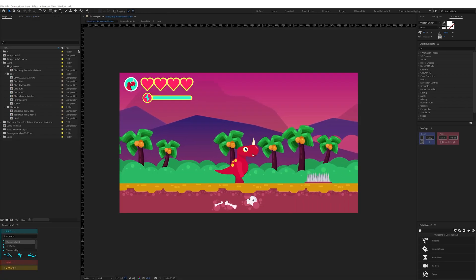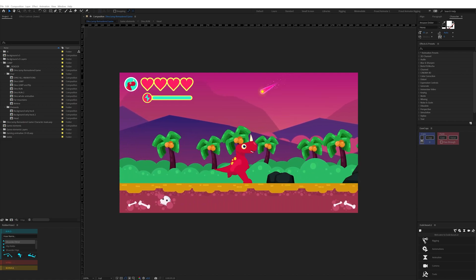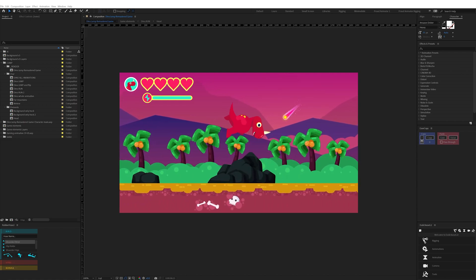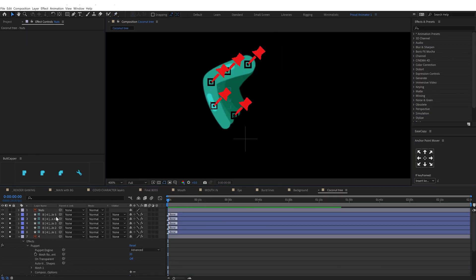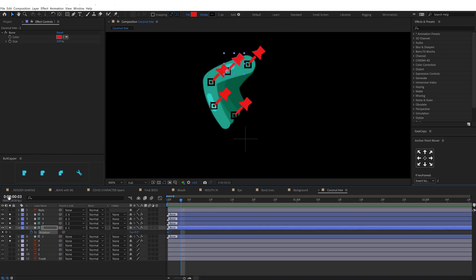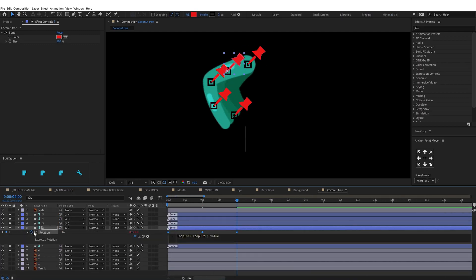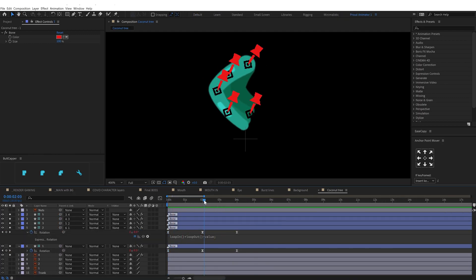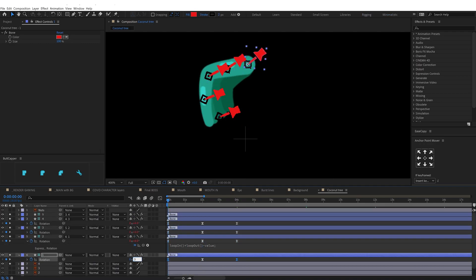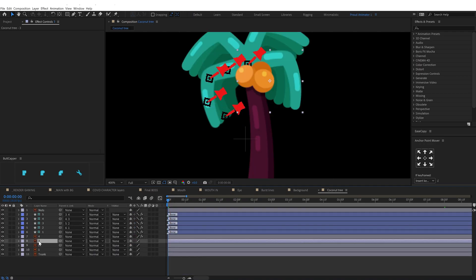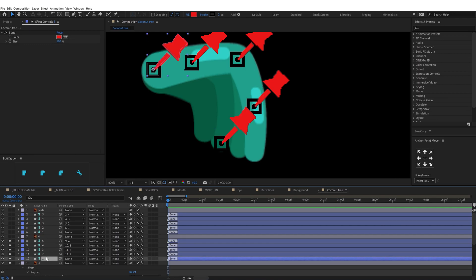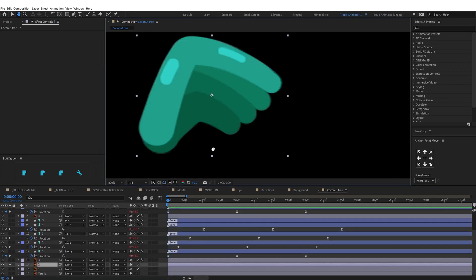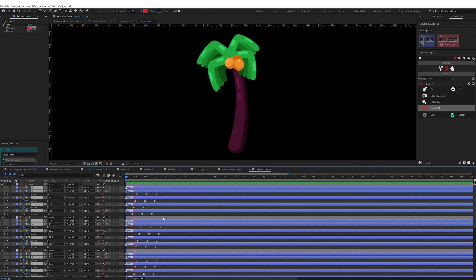After the overall character animation is completed, I moved on with the background animation. For the trees waving, I used the pin tool to distort the layer, then converted the pins into bones with the Duik plugin and added rotation keyframes in a loop, offsetting them to add a little bit of follow-through. Here is how it looks.